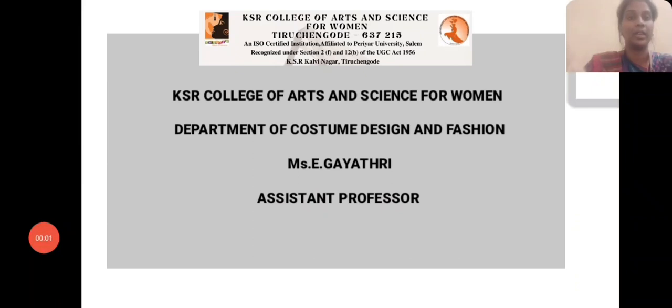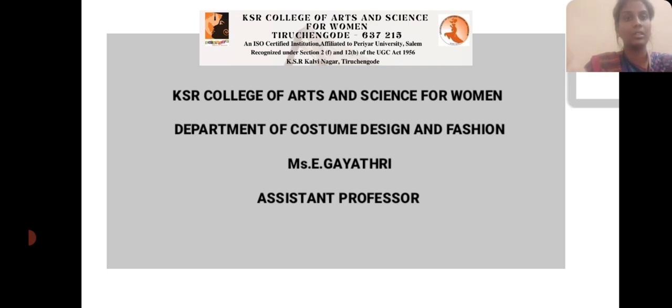Hi, hello, I am Gayathri, Assistant Professor, Department of Costume Design and Fashion at KSR College of Arts and Science for Women.